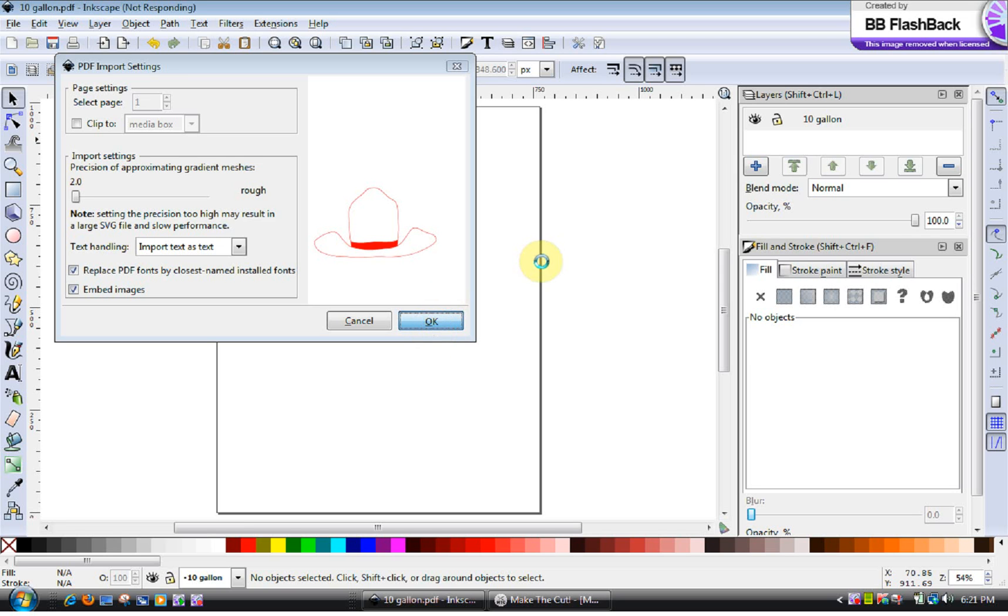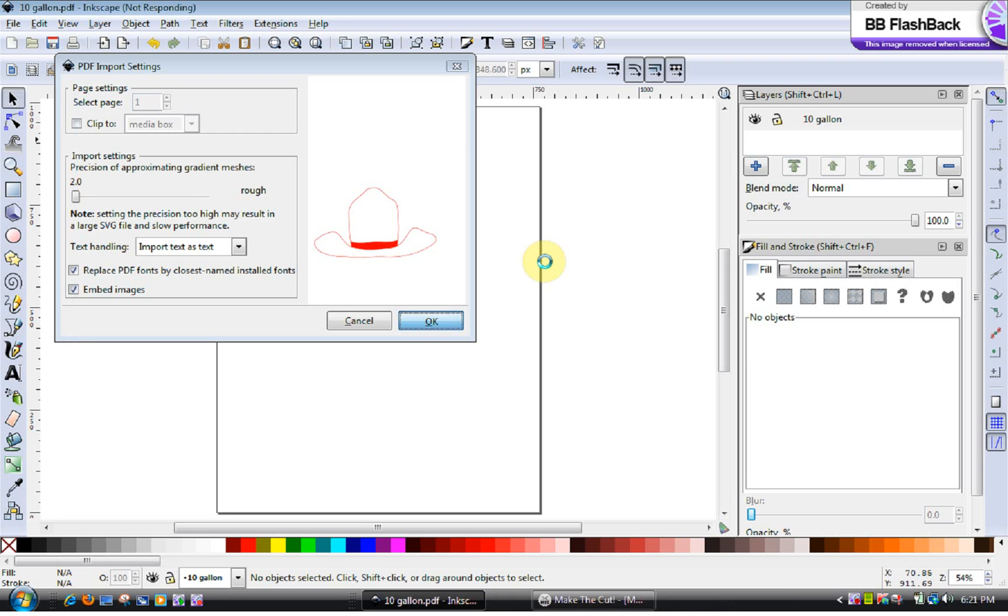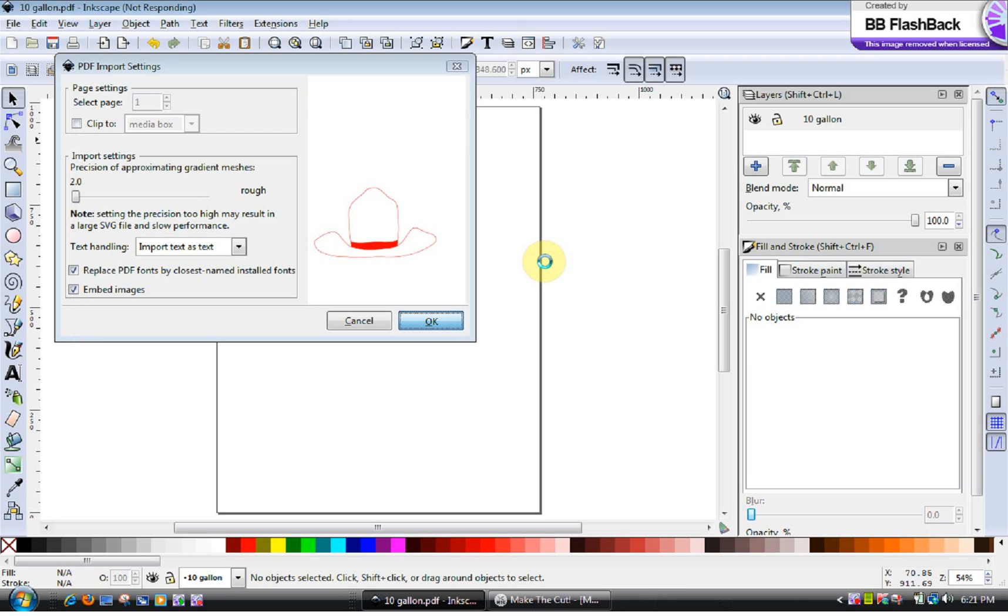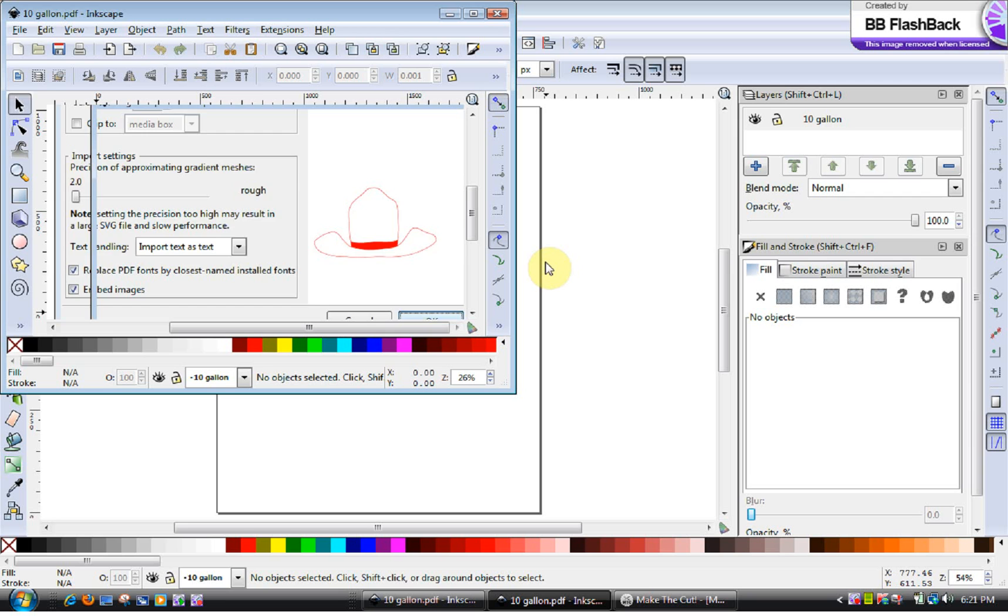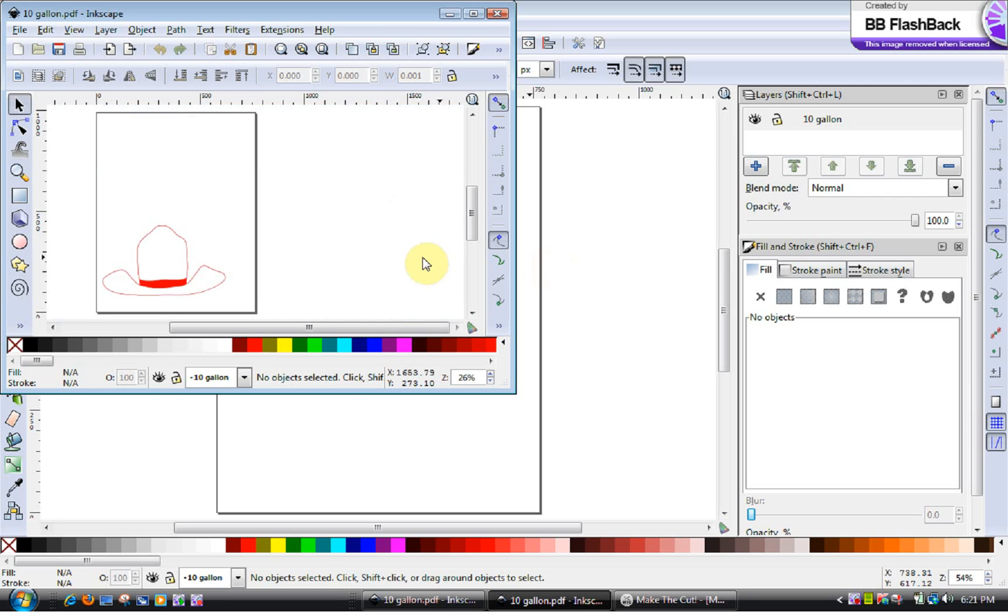For some reason, Inkscape on my computer today has been giving me a hard time. It's not responding. It will eventually, but it just gives me a hard time. And here it is.